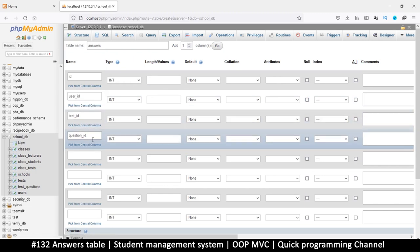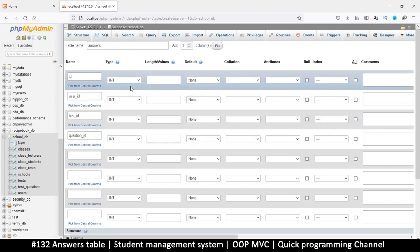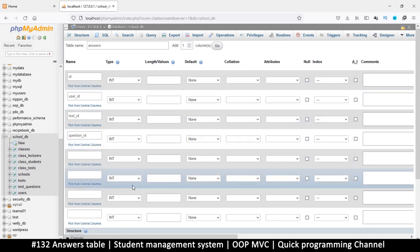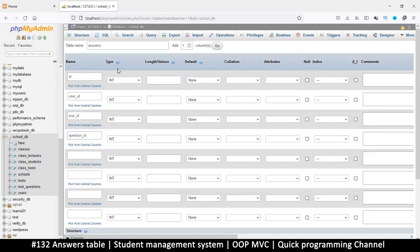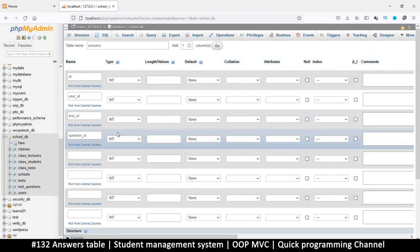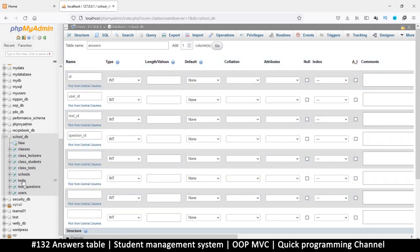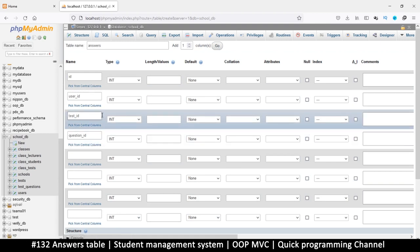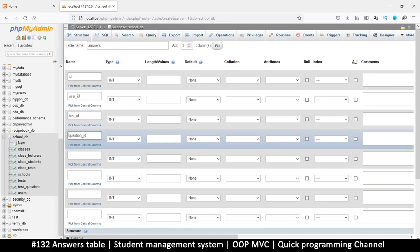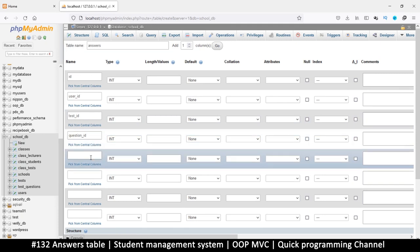Now the reason we need a question ID is because we're going to be saving answers one by one for each question in this table. We are not saving the test title and everything like that. We're just going to save the ID of that test, the question itself, and then the answer you've given.